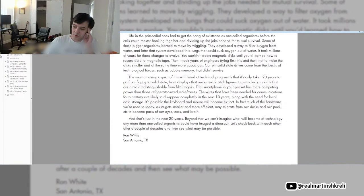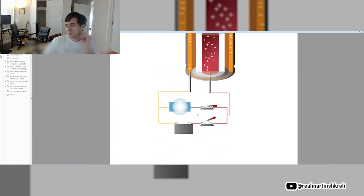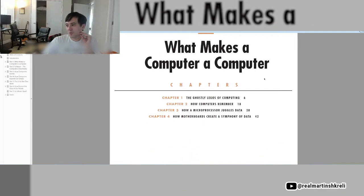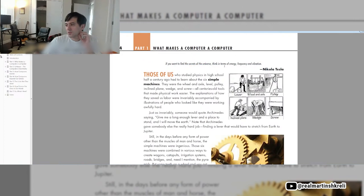This is a battery and a light switch. Chapter 1: what makes a computer a computer? If you want to find the secrets of the universe, think in terms of energy, frequency, and vibration. Nikola Tesla.